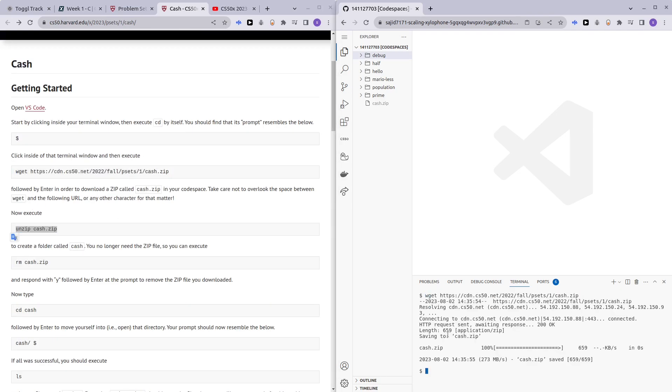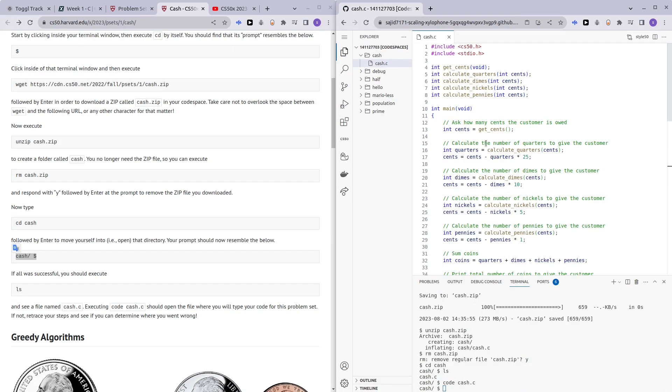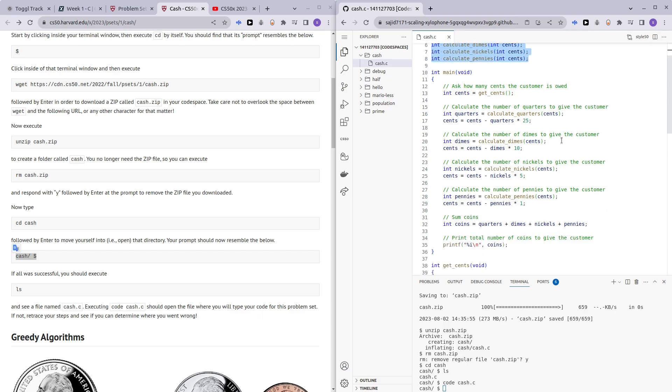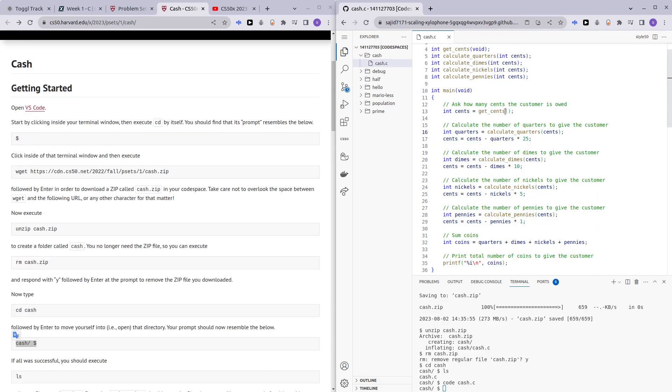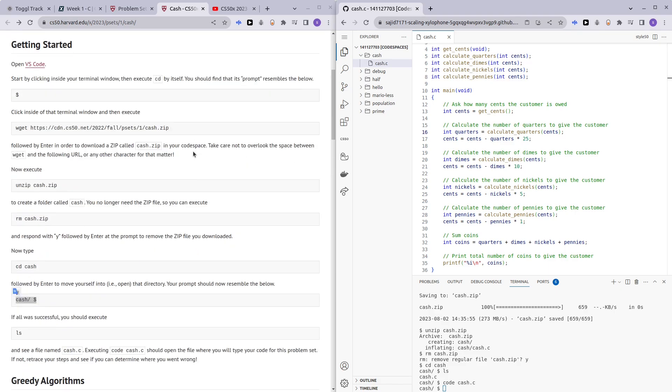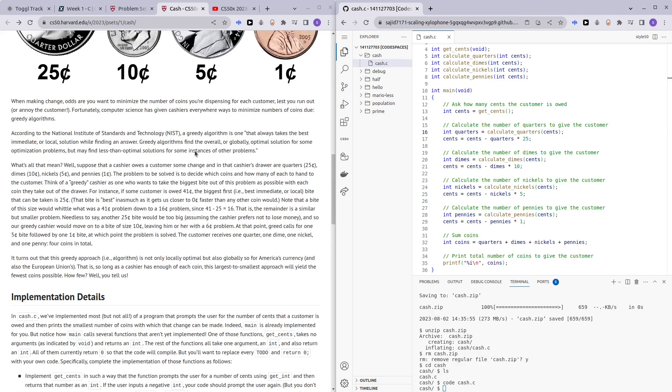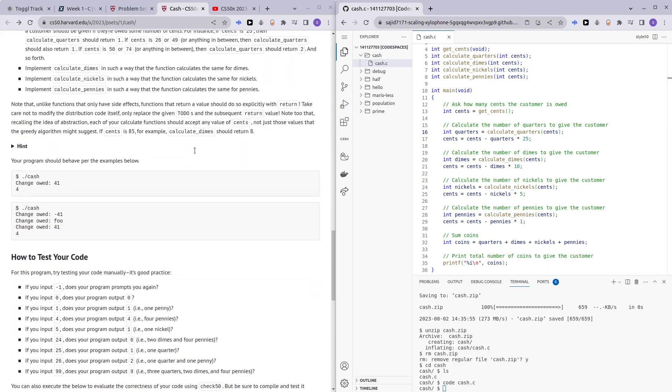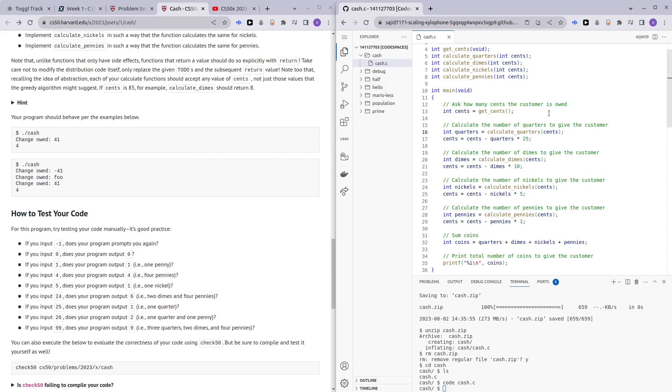Let's begin. Here we have our code. In the very beginning we have some header files, then we have function declarations, and then we have our main code. So in this main code, the first line is doing the job of asking the user what their change is.